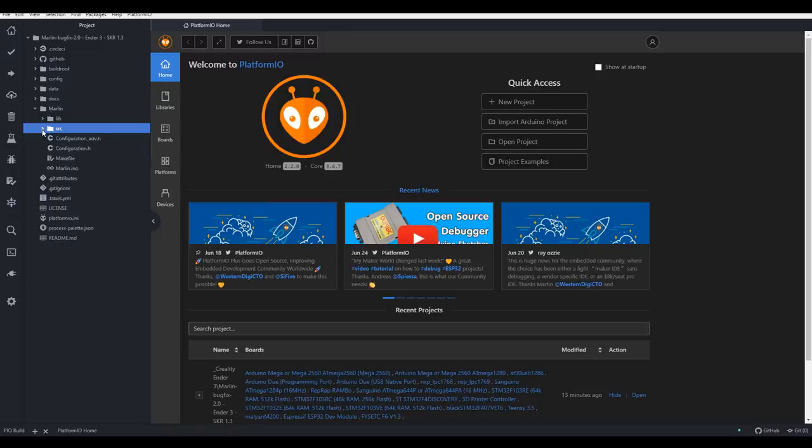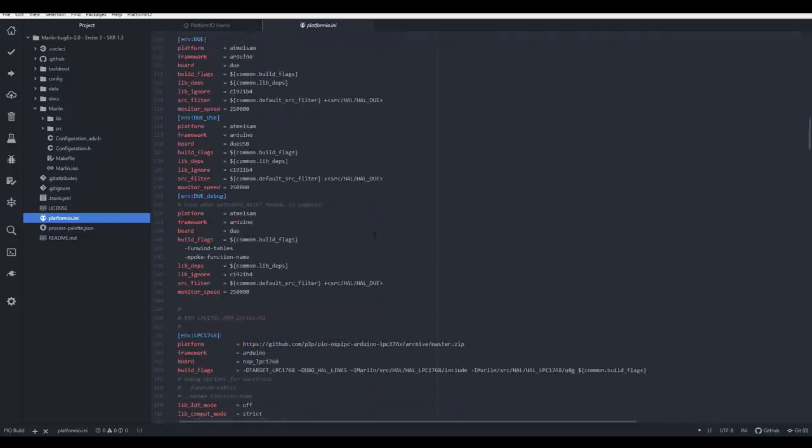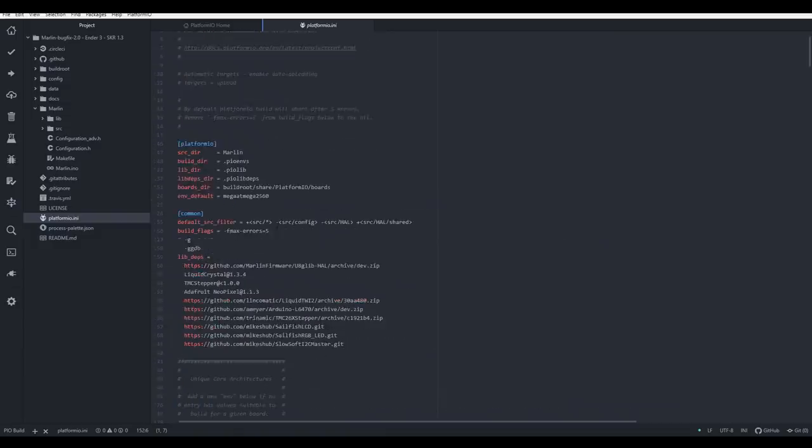Before we configure anything in Marlin however, we need to configure this platformio.ini file. Now you'll see by default, the environment is set to Mega ATmega2560. When we scroll down further into the file, we can see all of the possible environments highlighted in blue. Your mainboard documentation should tell you which one you need, so select it and copy. Come back up the top, and paste it over the top of the previous value.